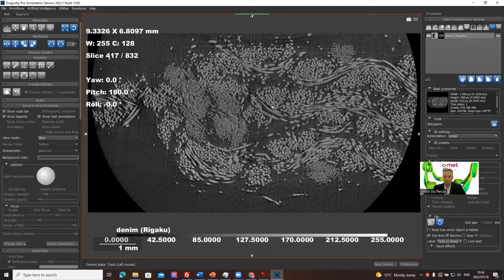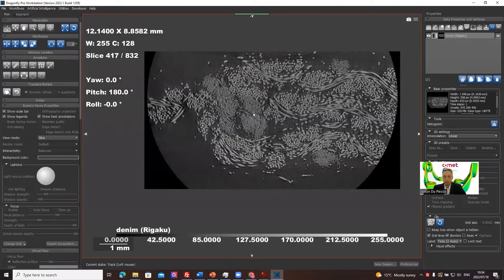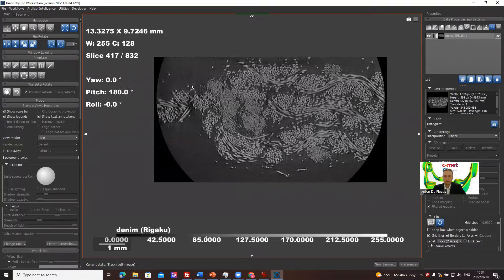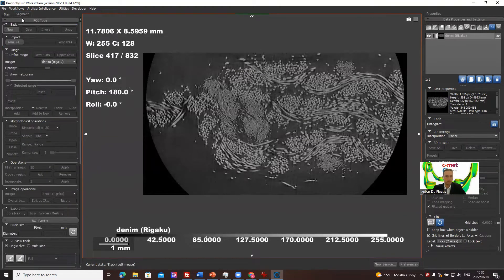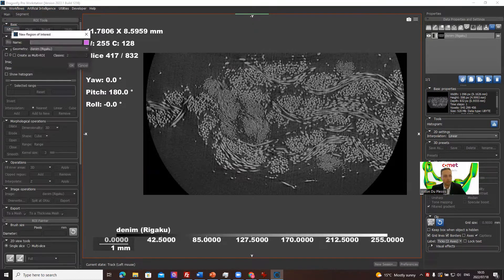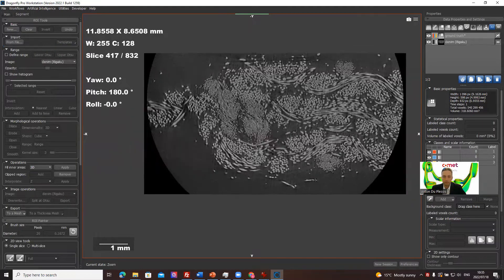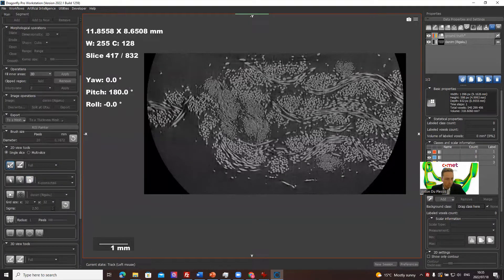To get started with a deep learning model, we need a multi-ROI trained upfront — different from the segmentation wizard. We go to the segmentation tab and create a new multi-ROI with three classes: background, small fibers, and large fibers. We'll call this the ground truth because it's what we're providing. We're going to do it in 2D because we want only a single frame painted.